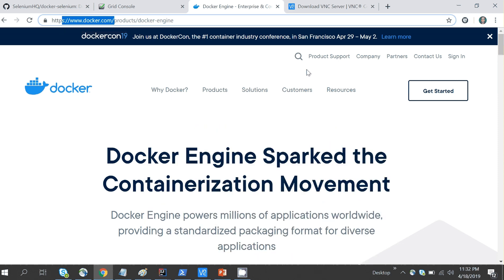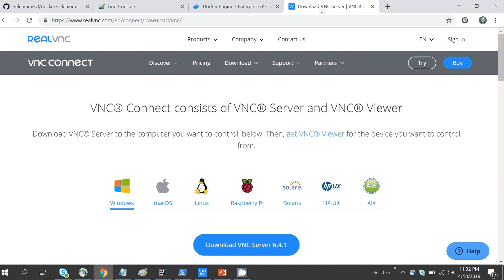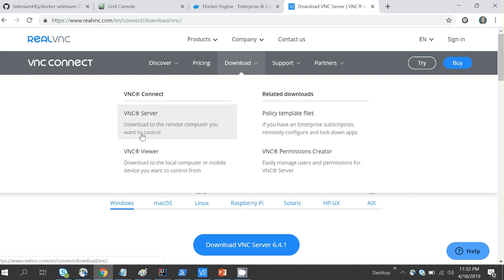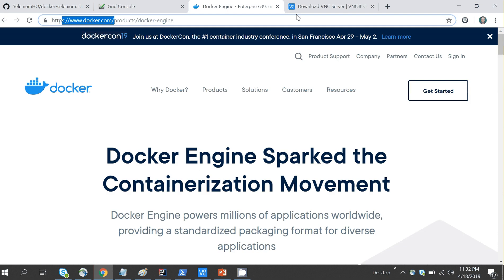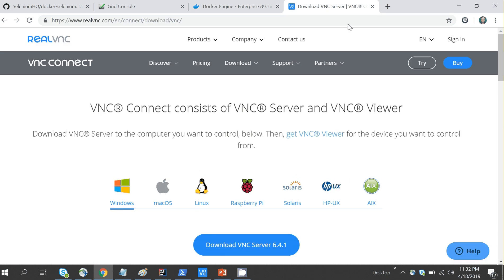The second thing you need to do is download VNC Server. In Google you can type 'RealVNC', go to the download section, and download both VNC Server and VNC Viewer. We need VNC Server to see our execution when we're running Selenium scripts in parallel on Docker.